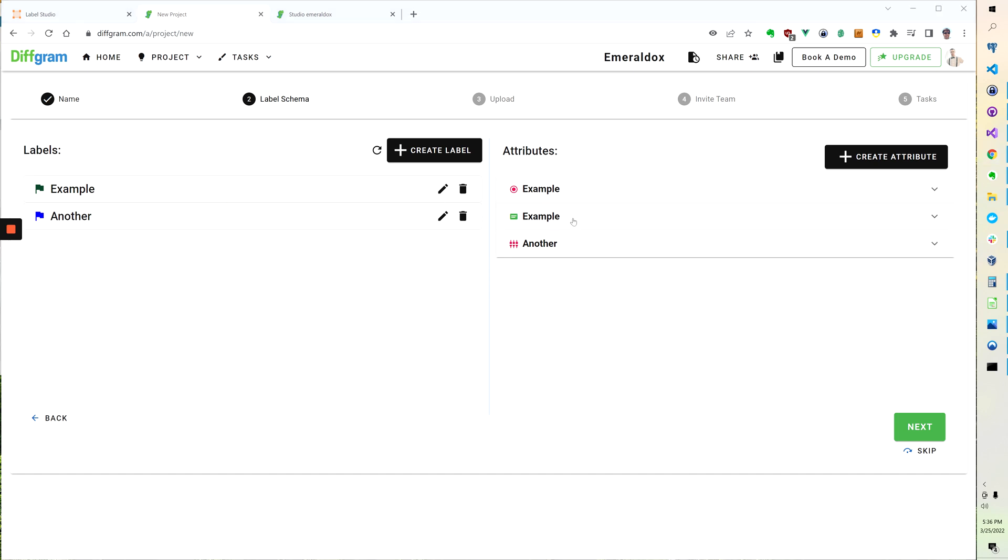But if we do want to code it, we have the SDK available as well. So you're more than welcome to do this in Python in code, but if you want to do it through the UI, you can do it through the UI.